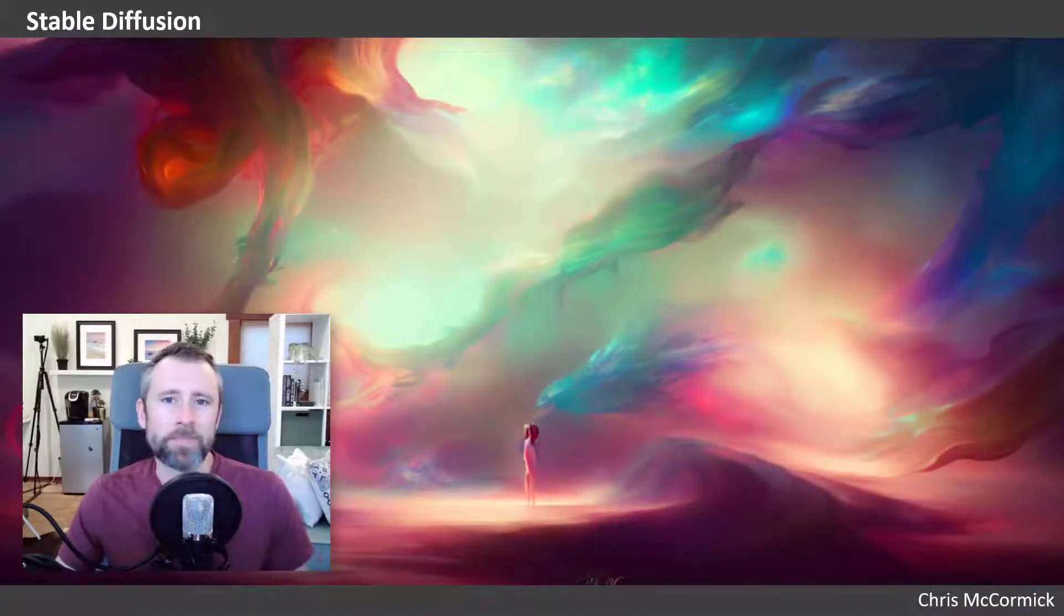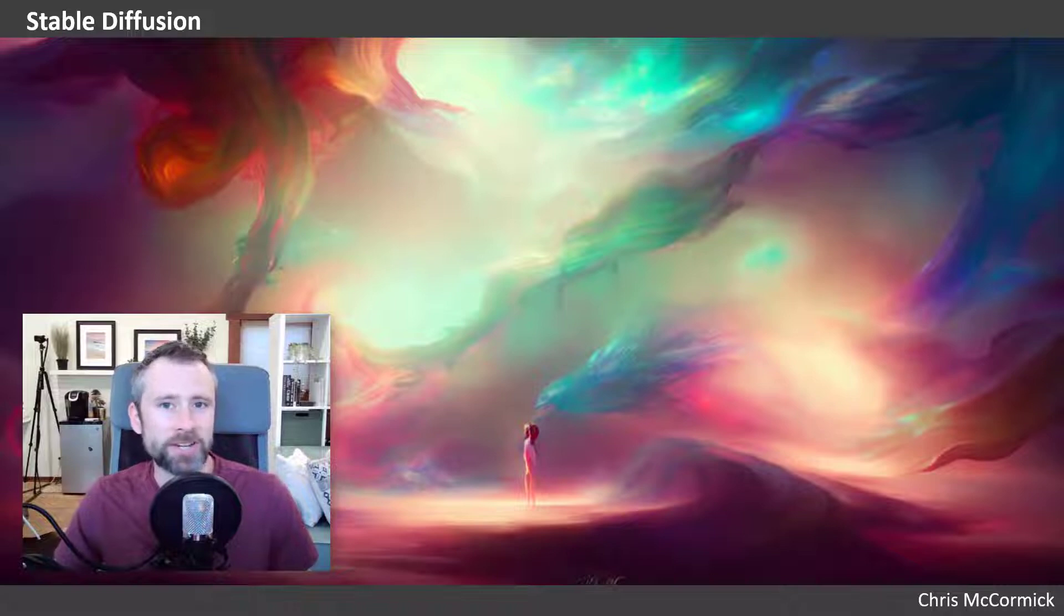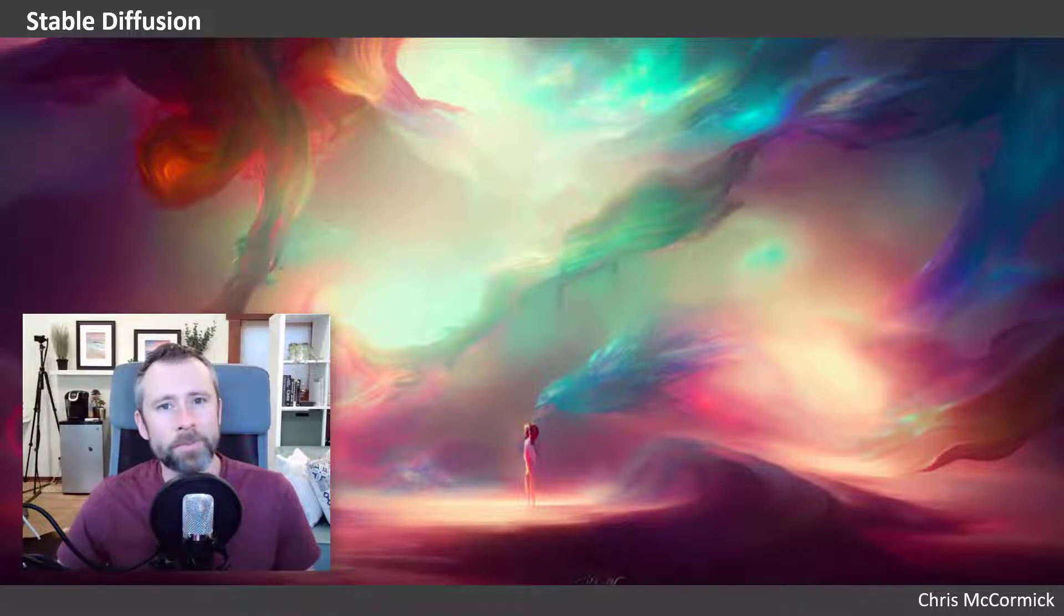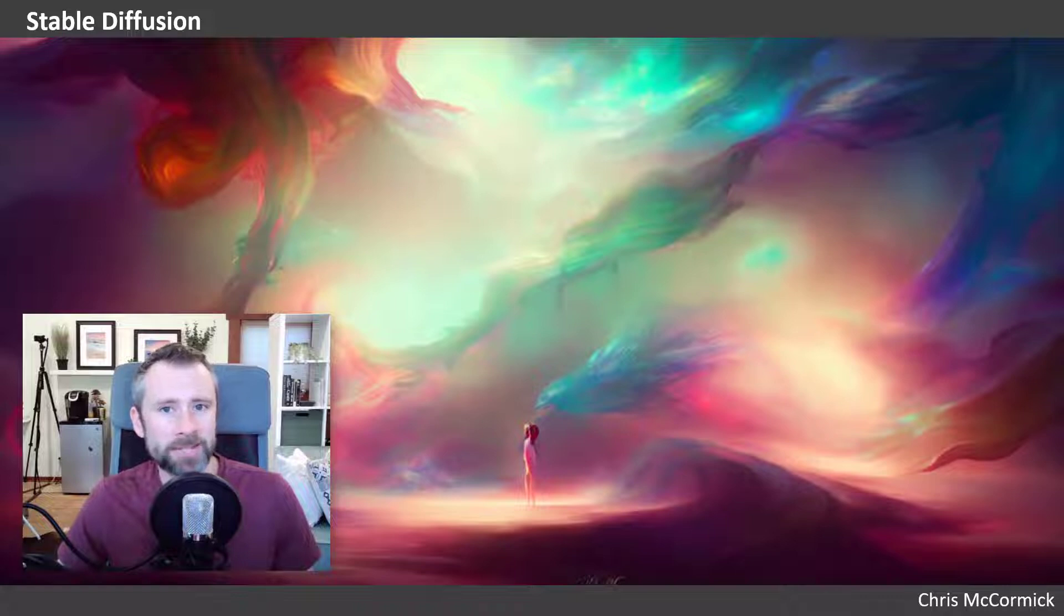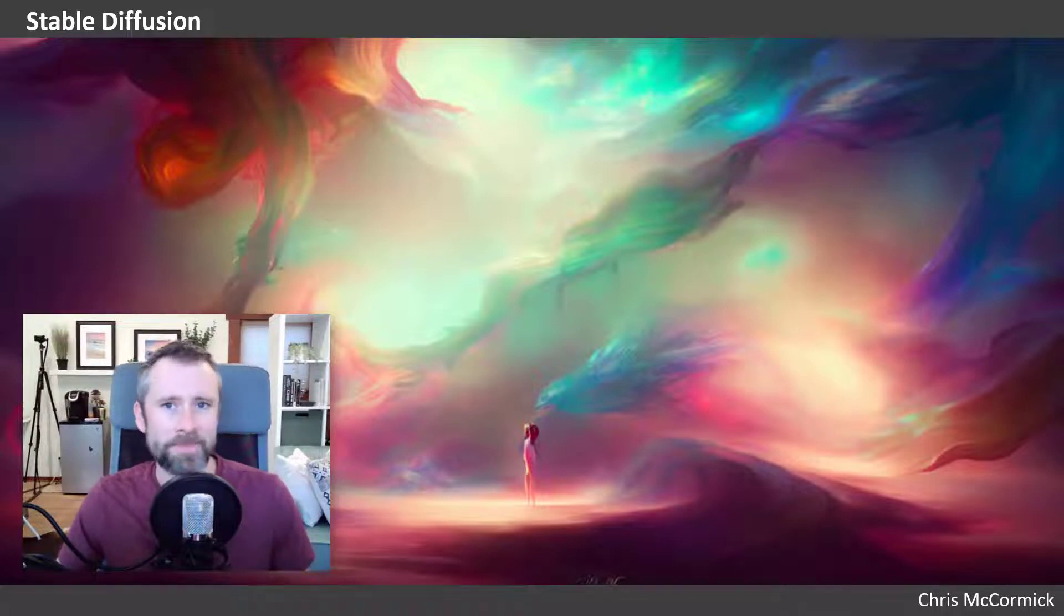Hey everyone, I'm Chris McCormick. I've been working on some tutorials for my fellow machine learning engineers to explain how some of these new art generation models like Dolly 2 and Stable Diffusion actually work internally, so all the math and that kind of stuff.